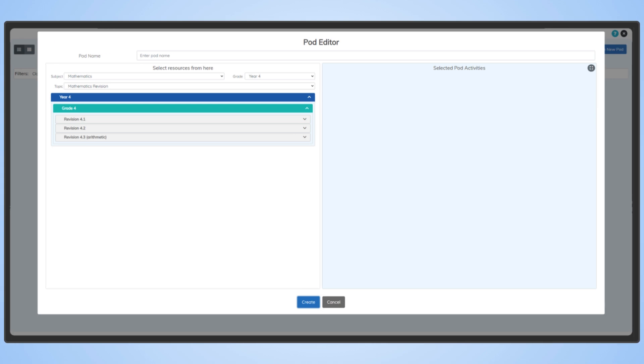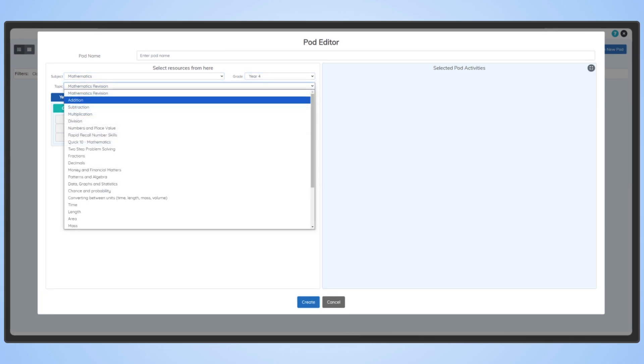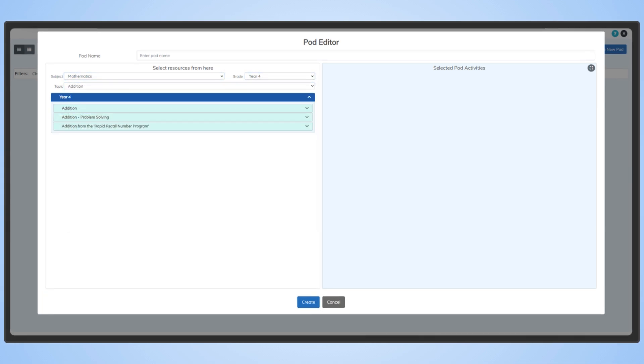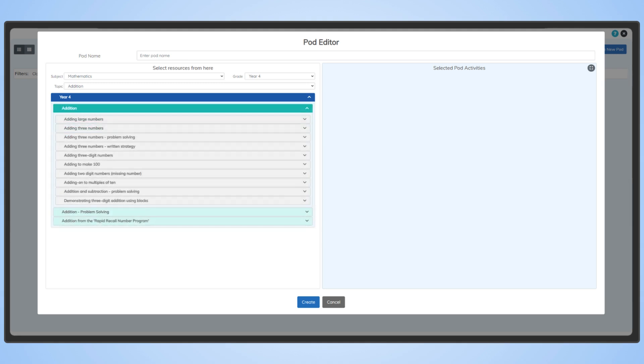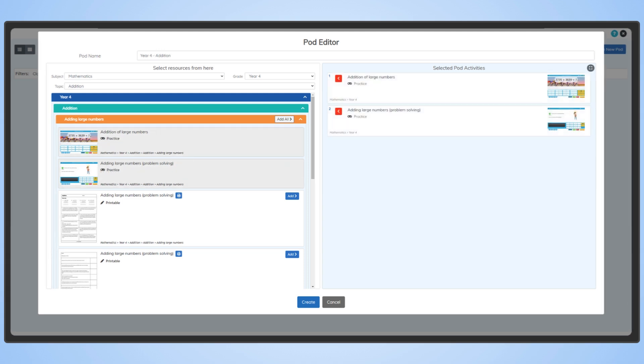You can filter through Study Ladders content by subject, grade and topic to make it easy to find the tasks that you want. Click the dropdowns and hit Add to add a task to the pod. You can also preview and play the tasks from these lists to ensure the content is what you're after.